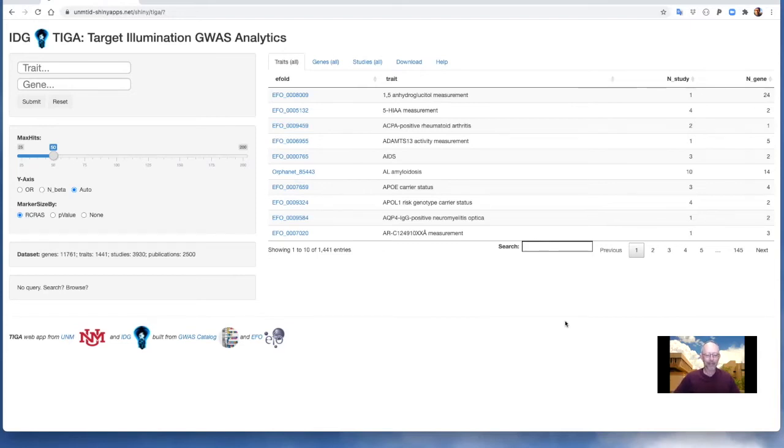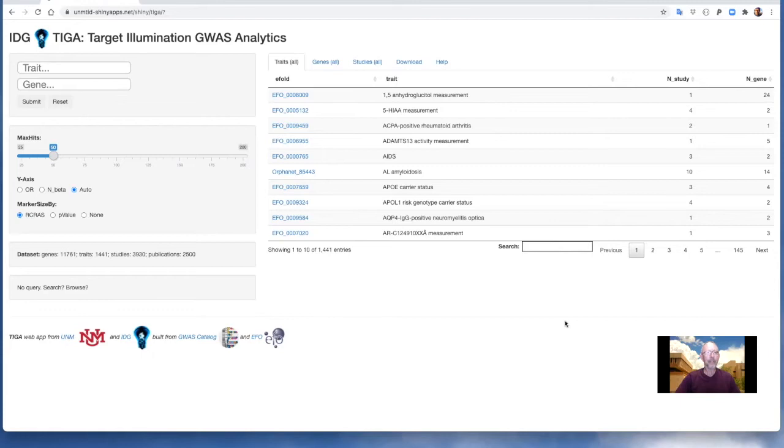The TIGA web app supports trait queries, gene queries, and gene trait association details and provenance. Full dataset download is also available. The web app URL is as shown, which is unmtid-shinyapps.io/shiny/TIGA.